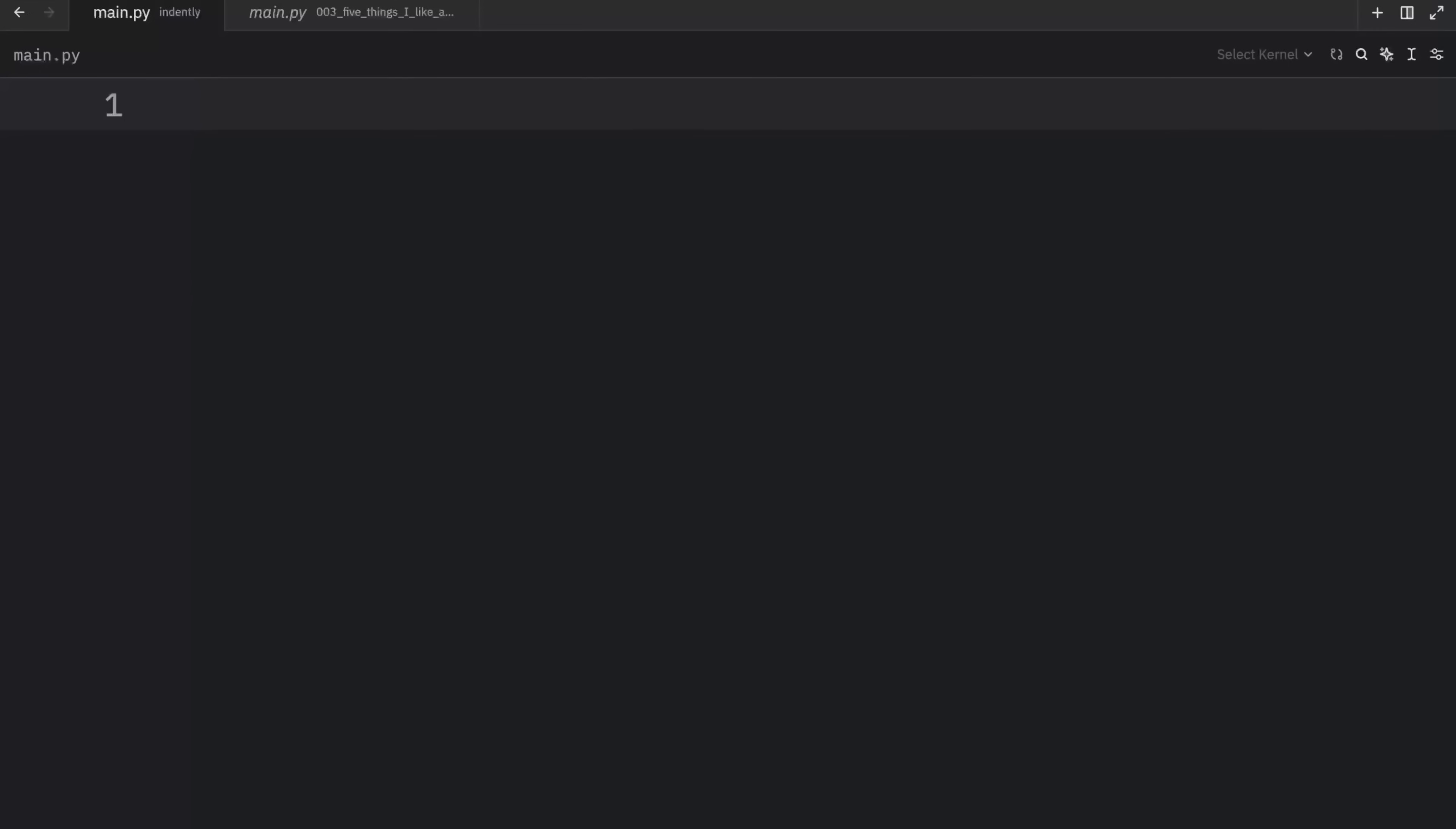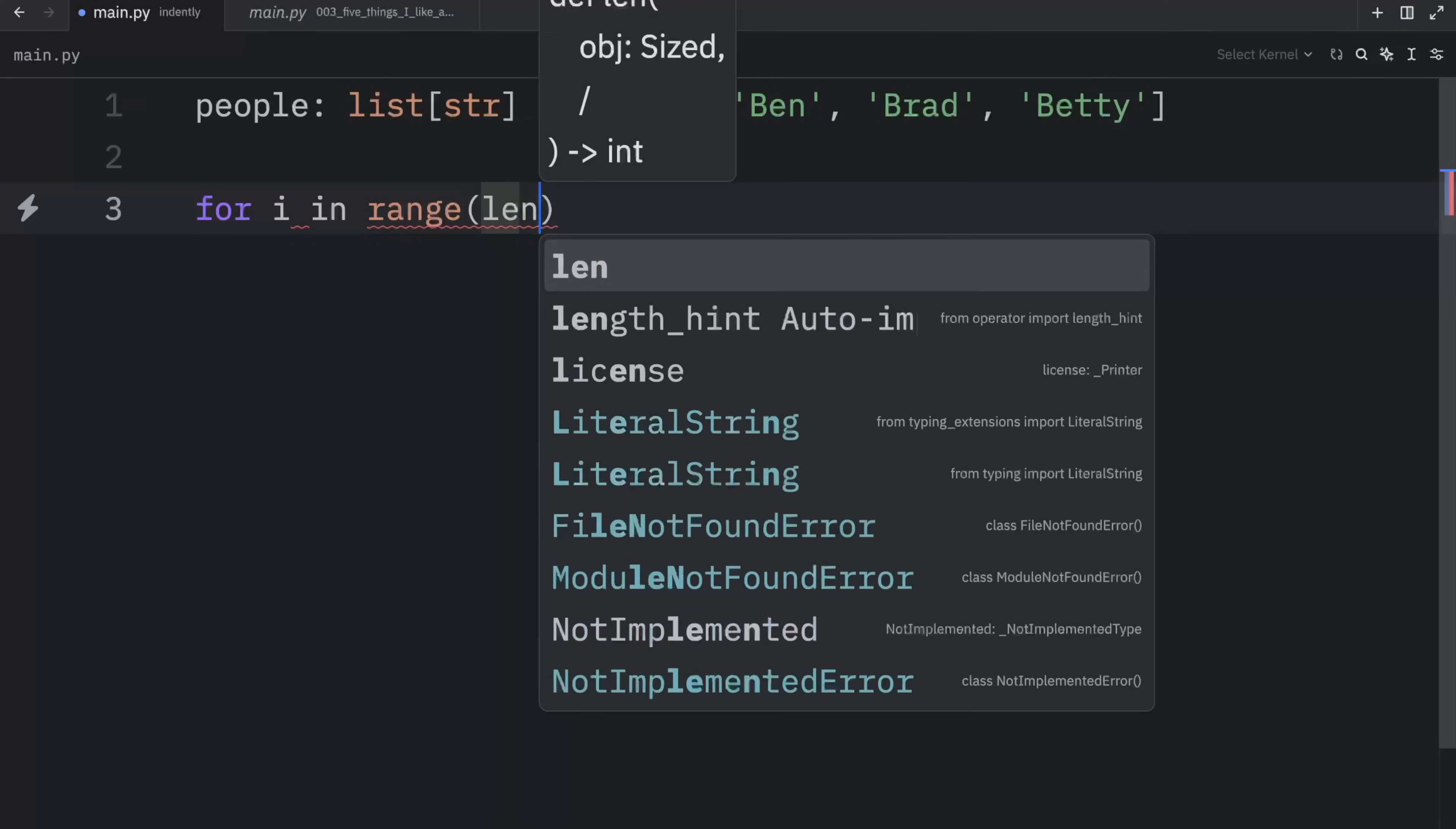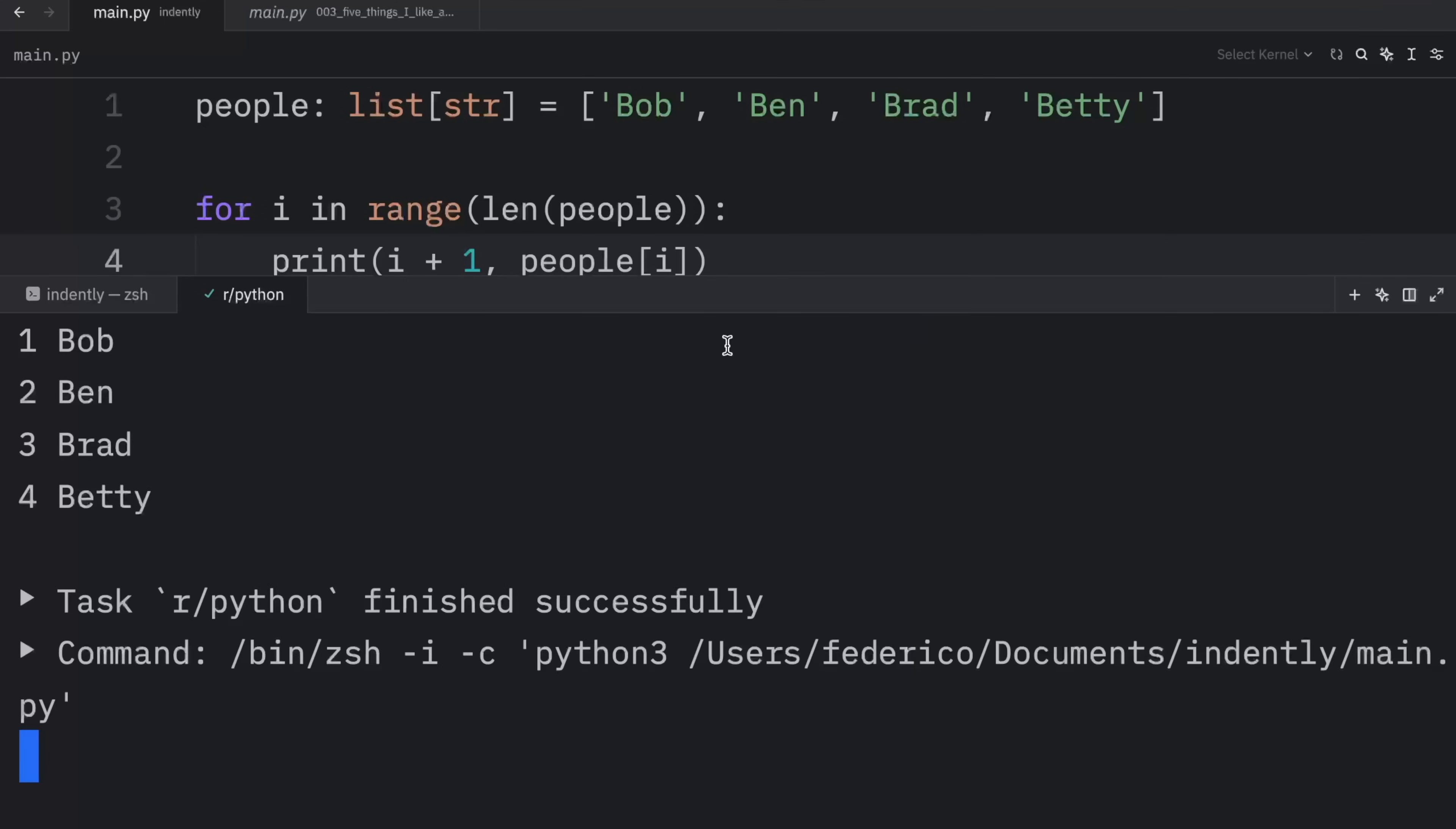Moving on to feature number two, enumerate. And for this example, we're going to create some people, which will be a list of type string. And that's going to equal Bob, Ben, Brad, and Betty. And what I want to do is iterate through these people and enumerate them at the same time. So for i in range length of people, I'm going to print i plus one and the person at the current index. And you would probably write this code if it's your first day using Python coming from a different language. But we have an easier way to do this in Python, which I will show you in just a moment. Right now, if we run this, you should see that we have our list of people nicely enumerated.